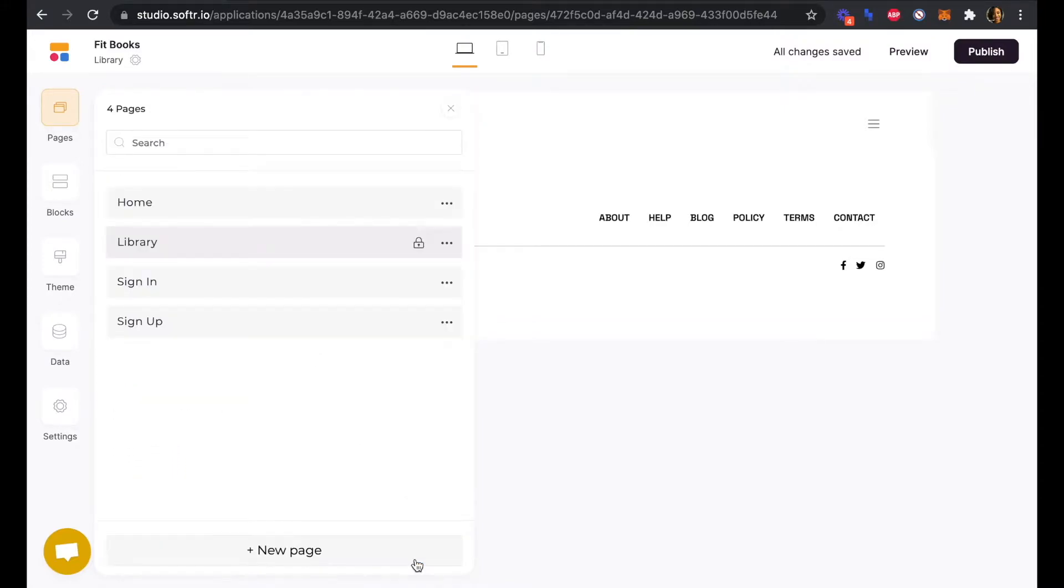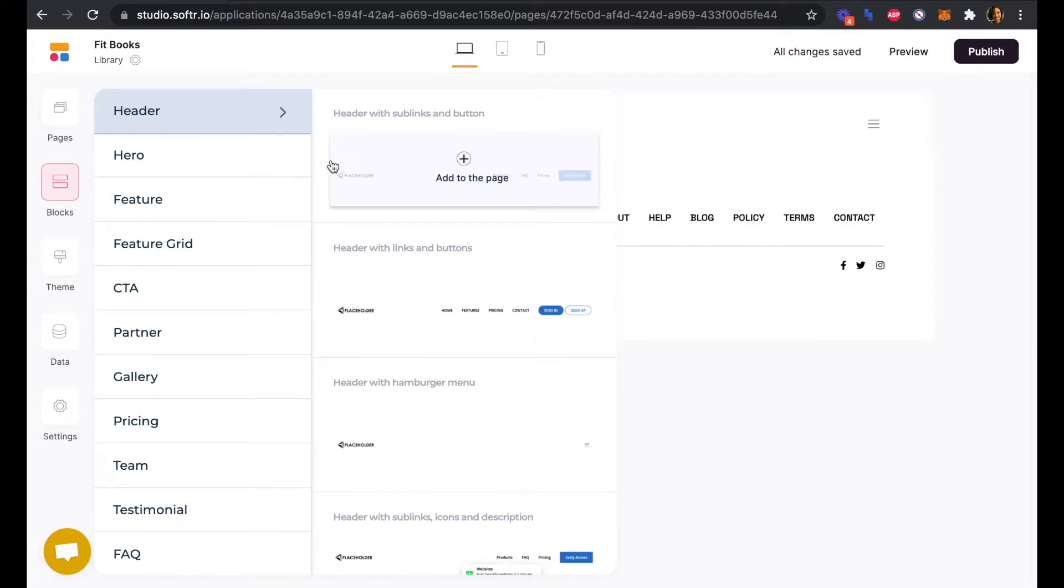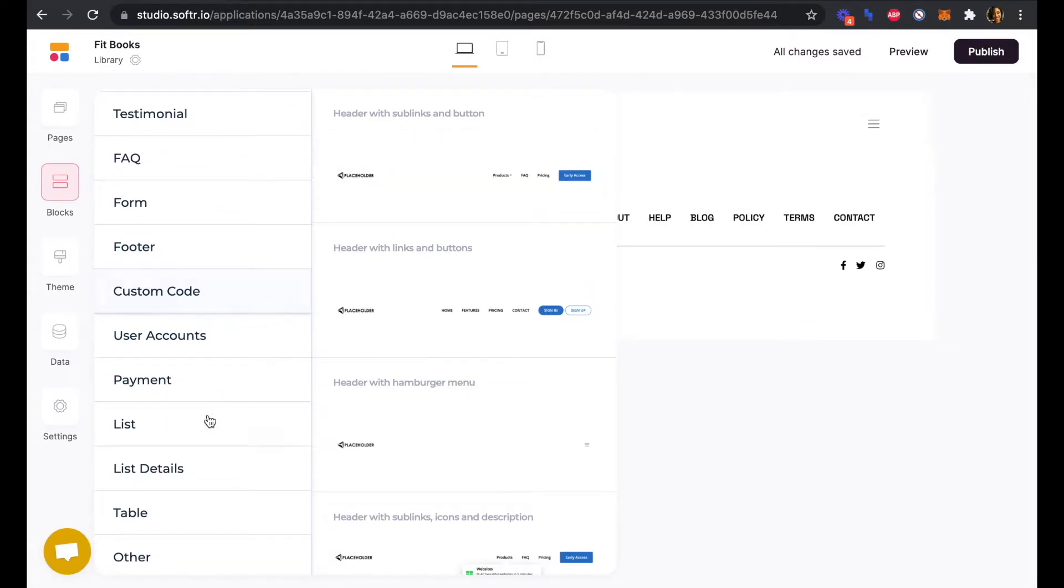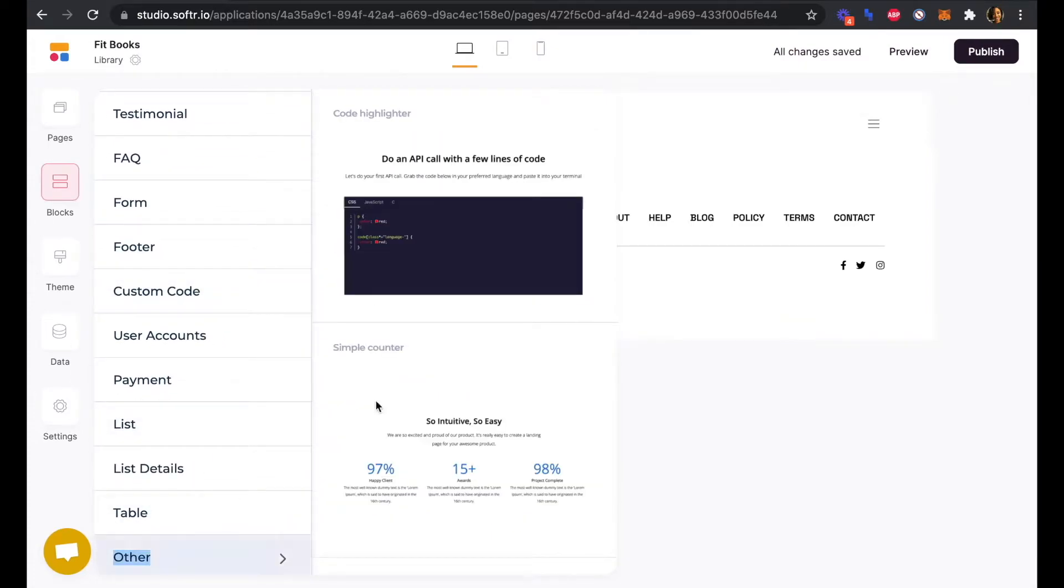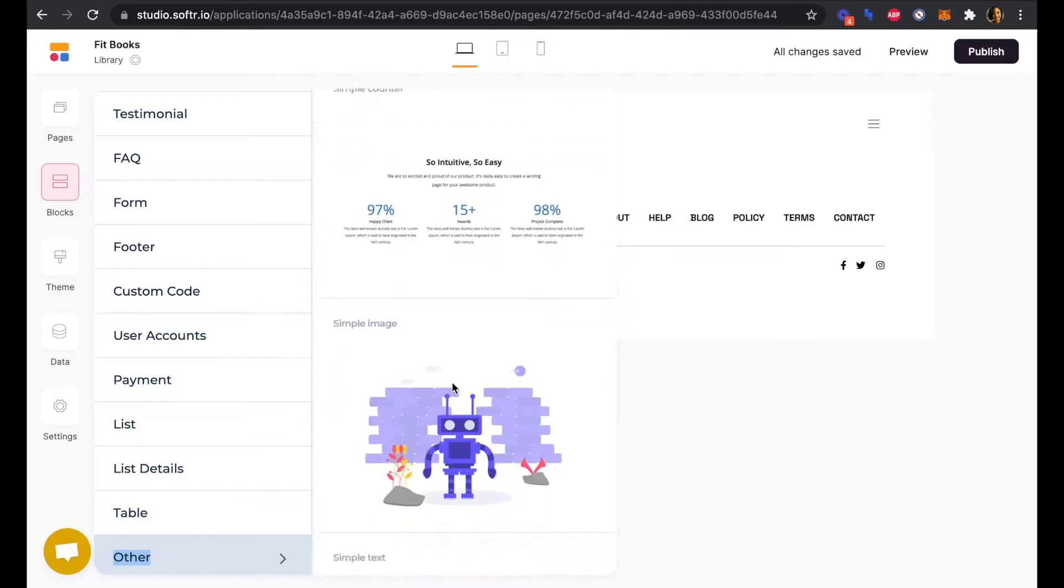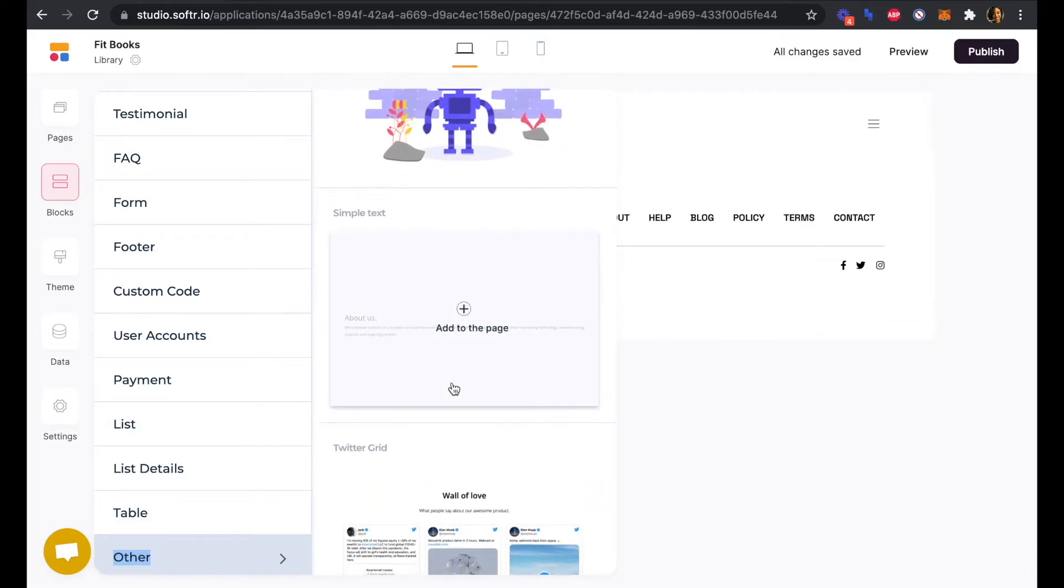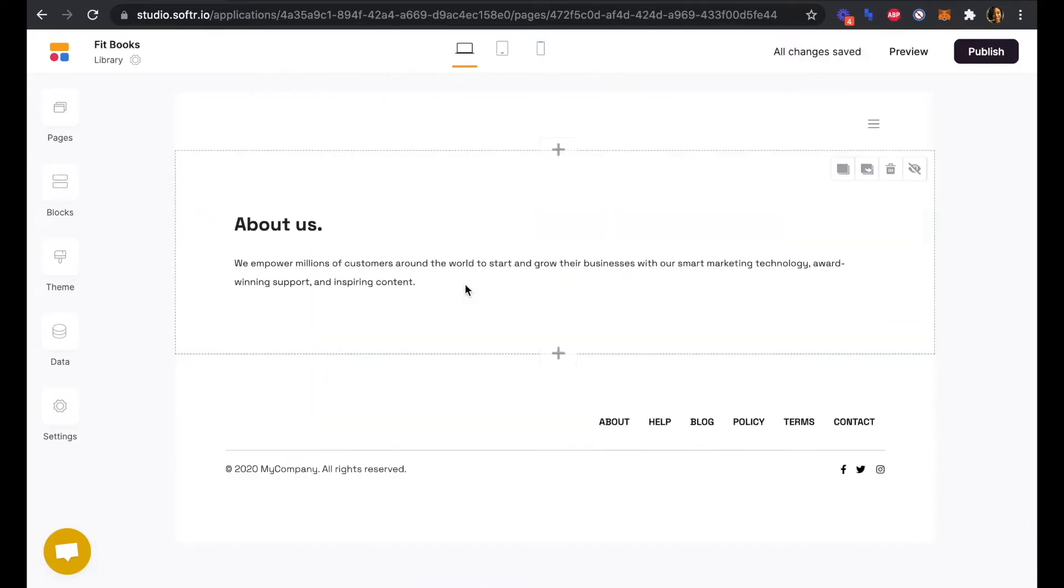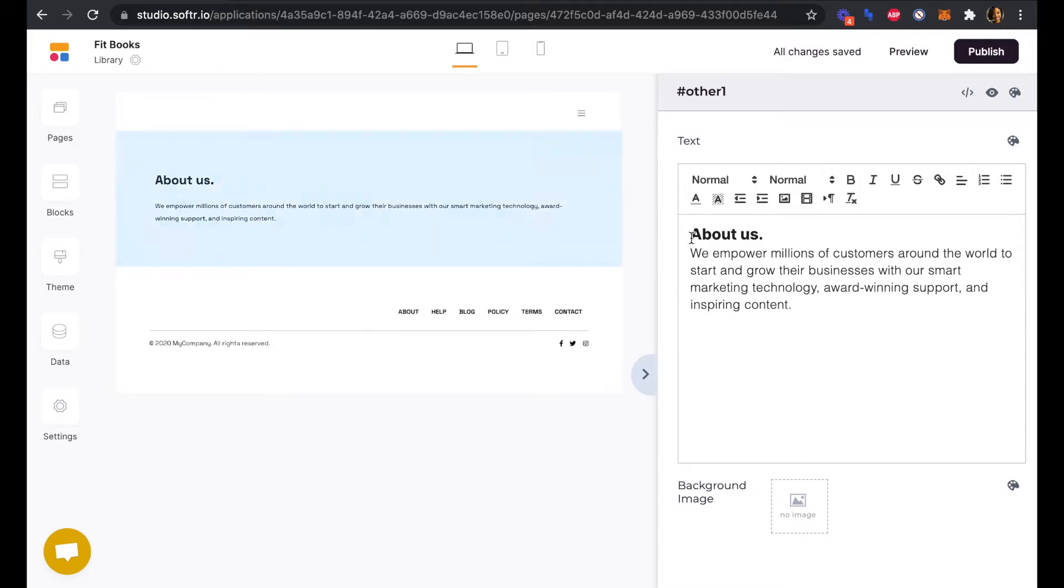Next, we can add our title and list blocks to our page. We can add a block, and our title block is in the other section. It is just a simple text block we can edit here.